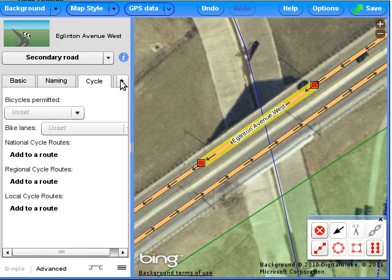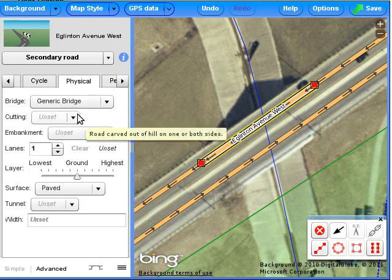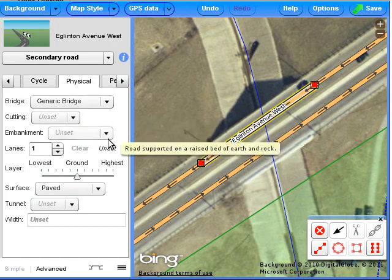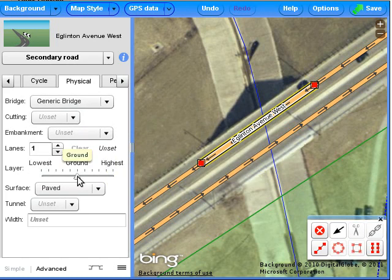We'll go now to the Physical tab on the Information panel and select Generic Bridge. We'll also move from the Ground Layer to Layer 1.